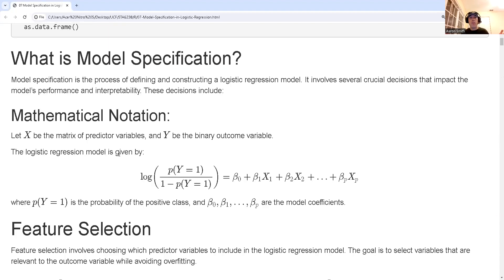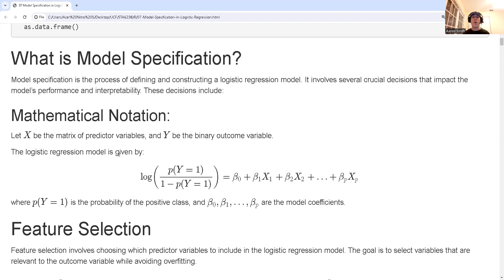Model specification is defining and constructing the logistic regression model. We're focused on making decisions on what's going to be in the model and what's not — everything we do after we have our data but before we fit the model. These critical decisions will impact our model's performance and interpretability.